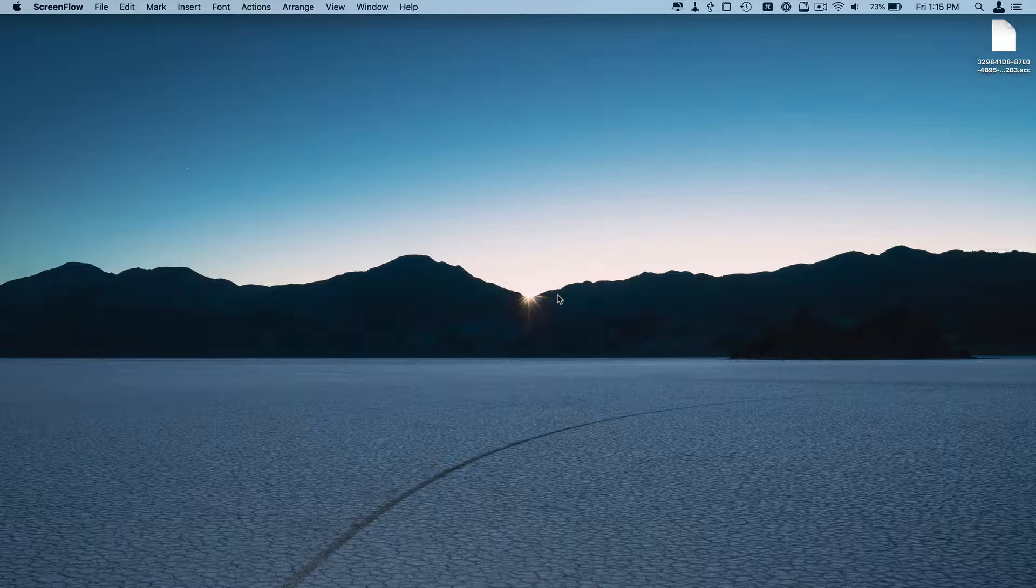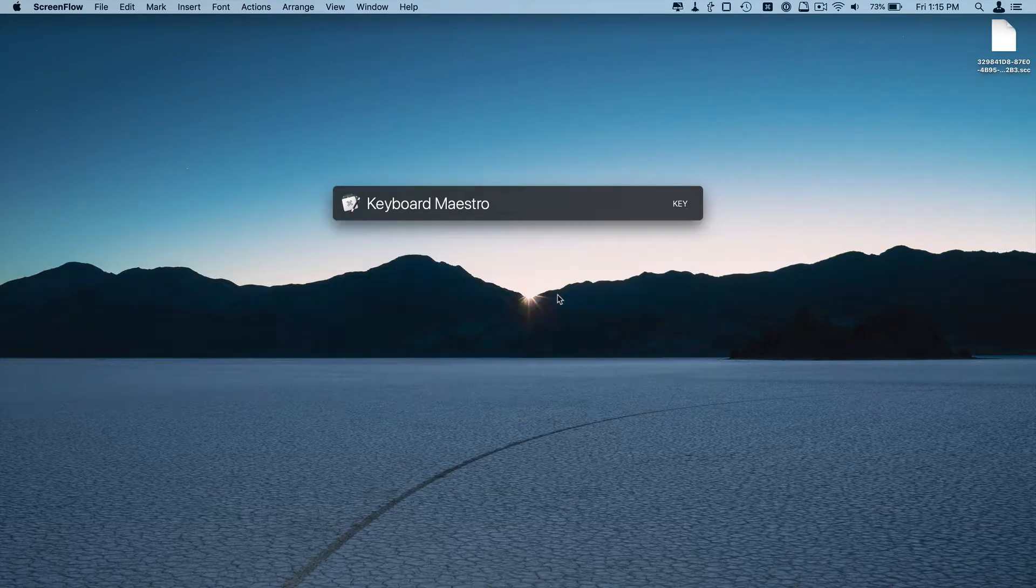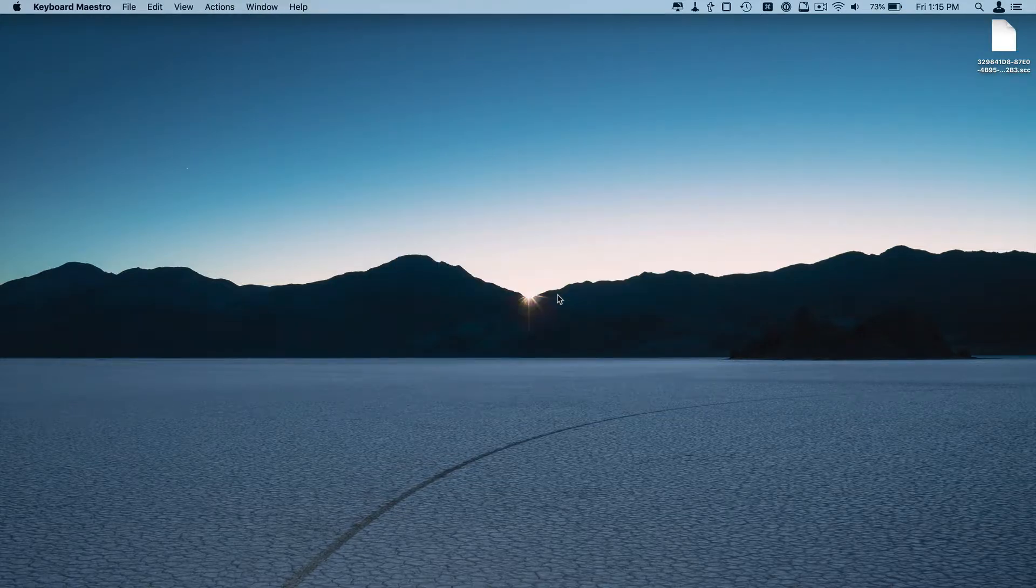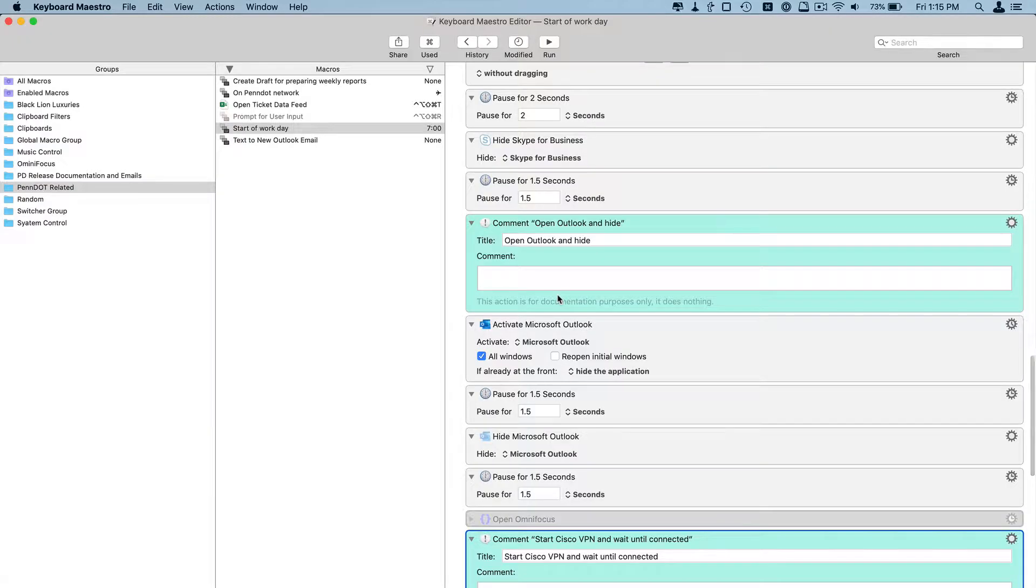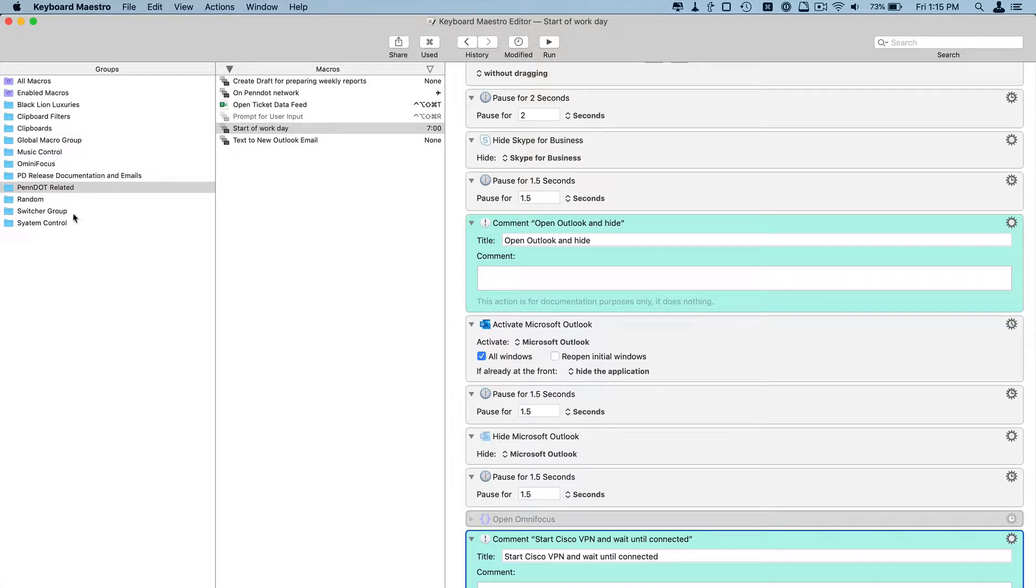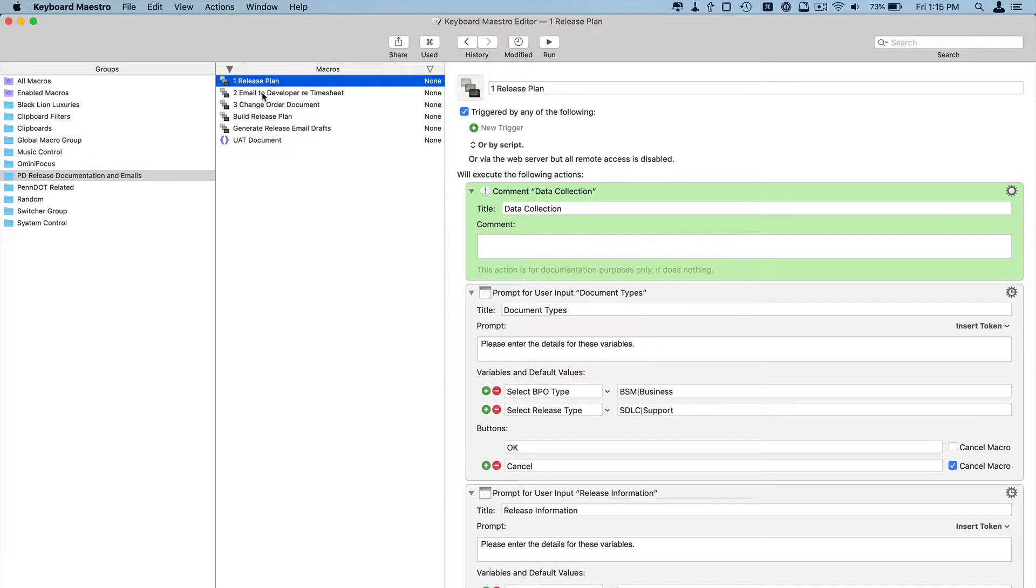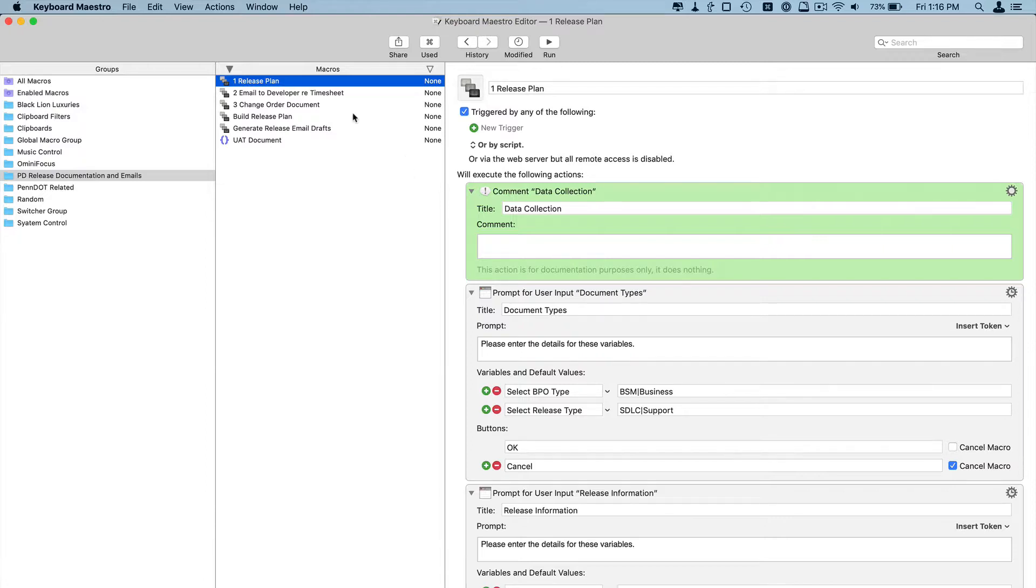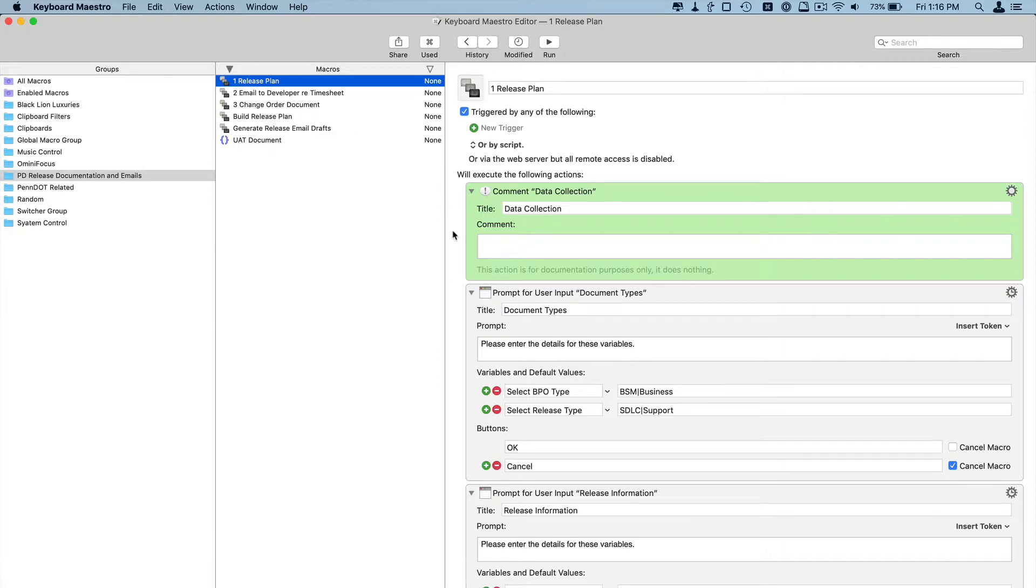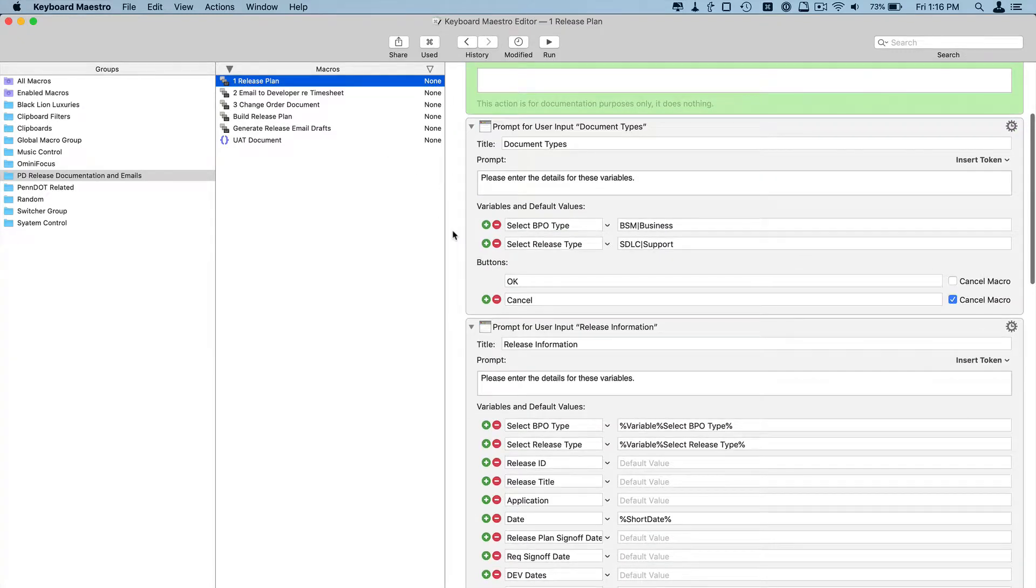So what I do or have done is I have built in Keyboard Maestro, I have put together a, one second actually, let me find it. I have put together a series of automations that will create two documents and three emails, I believe.